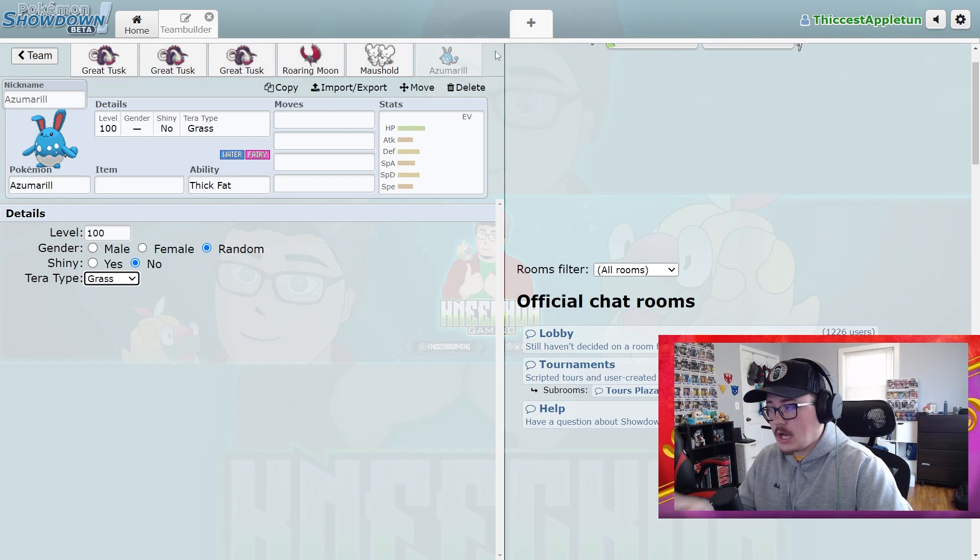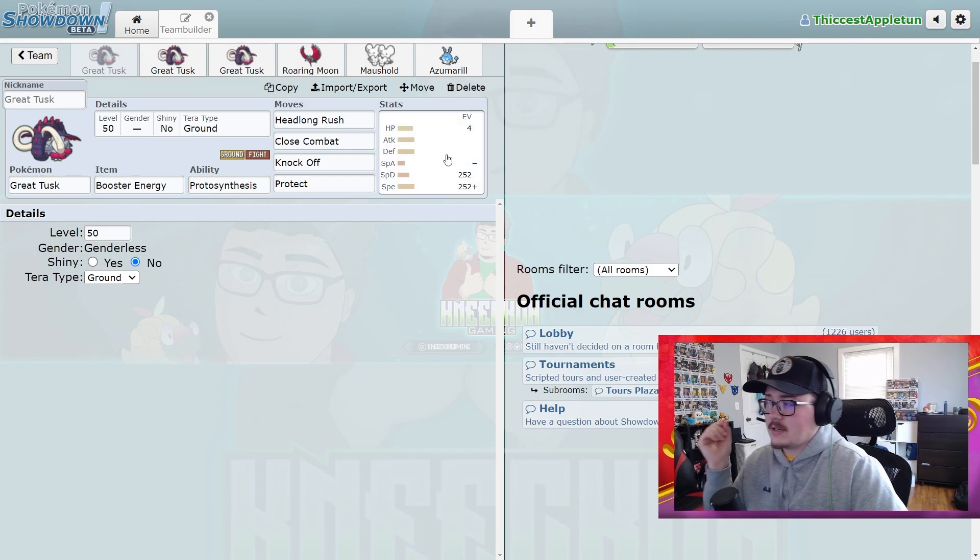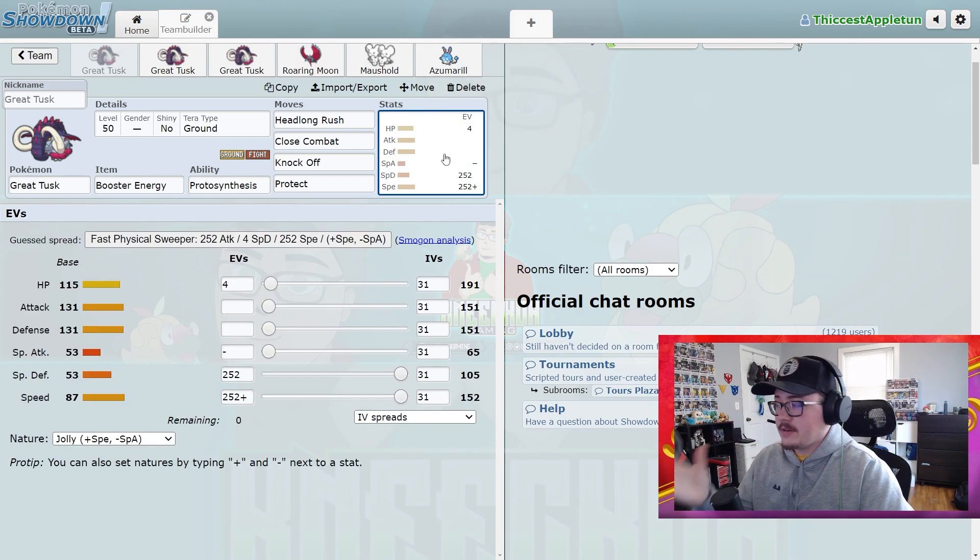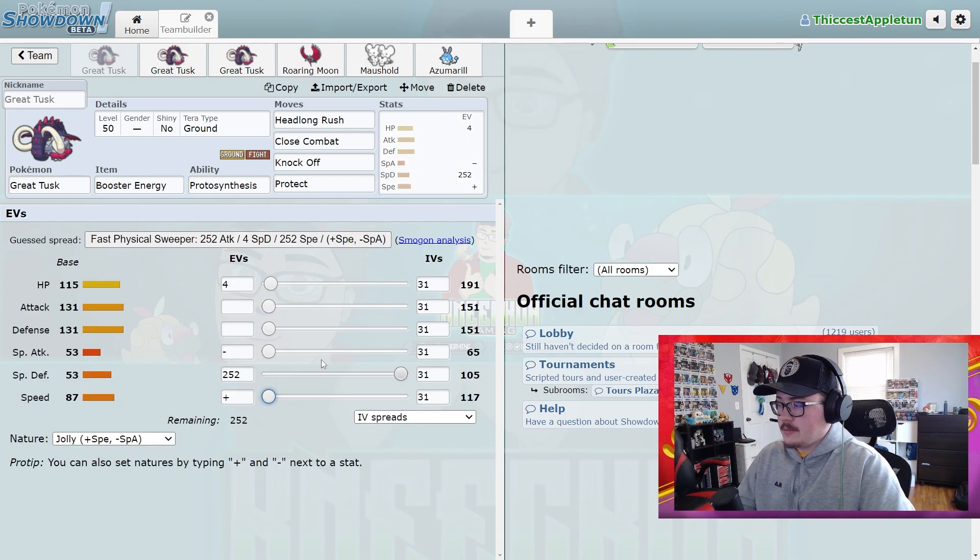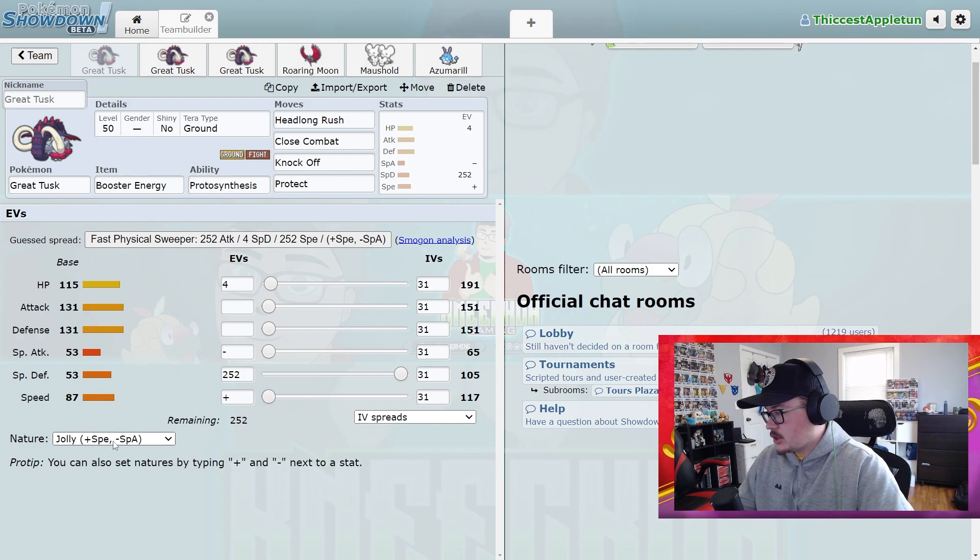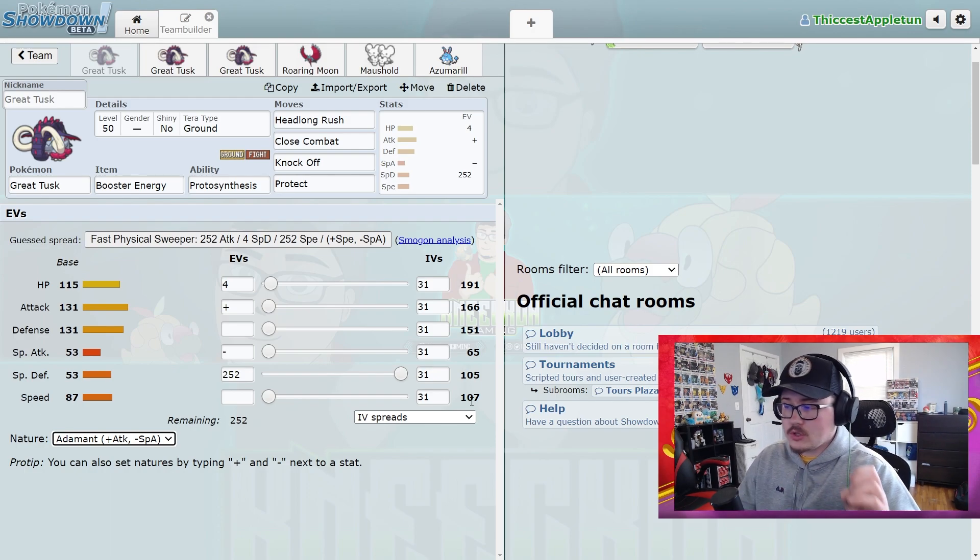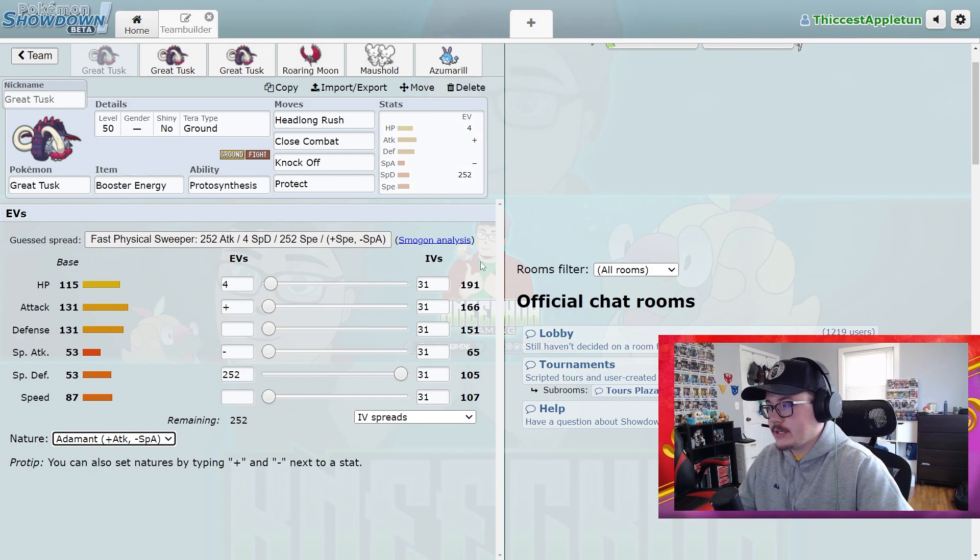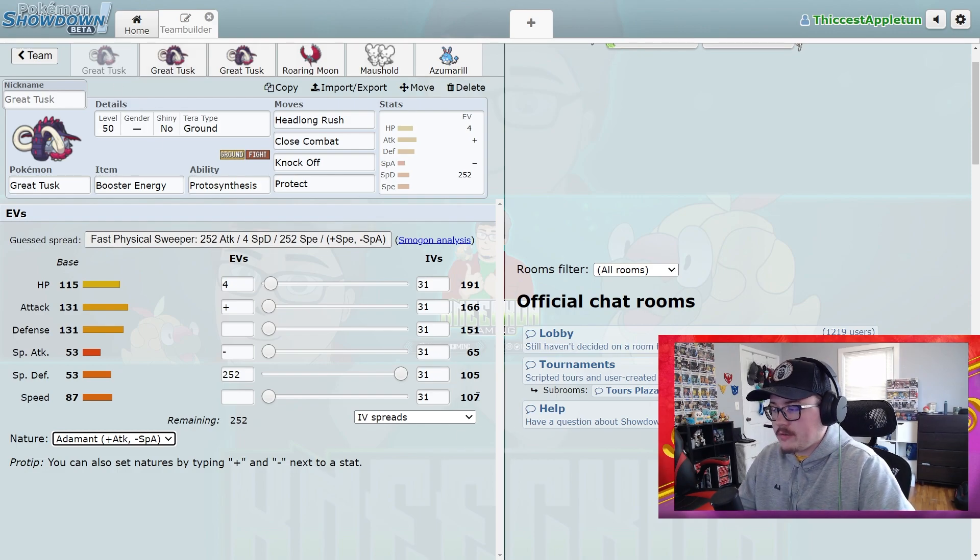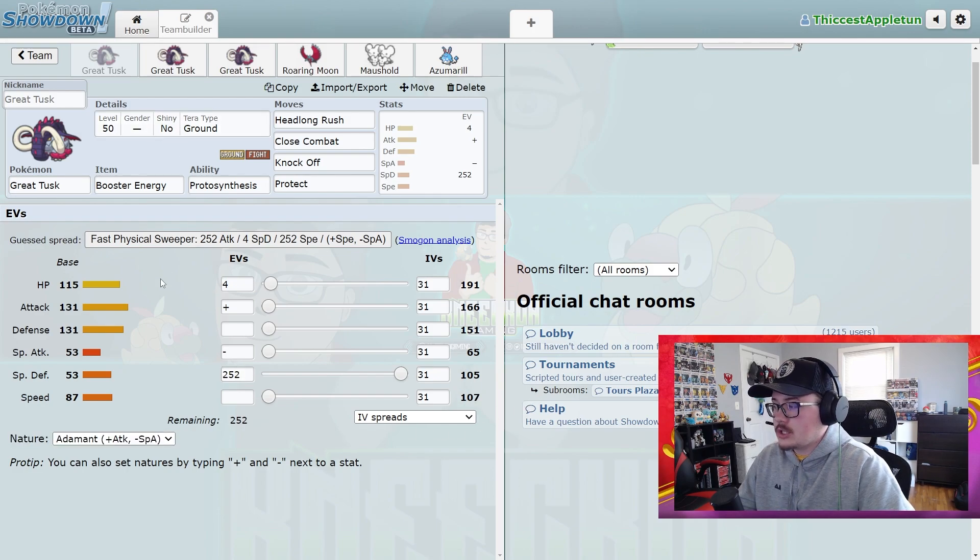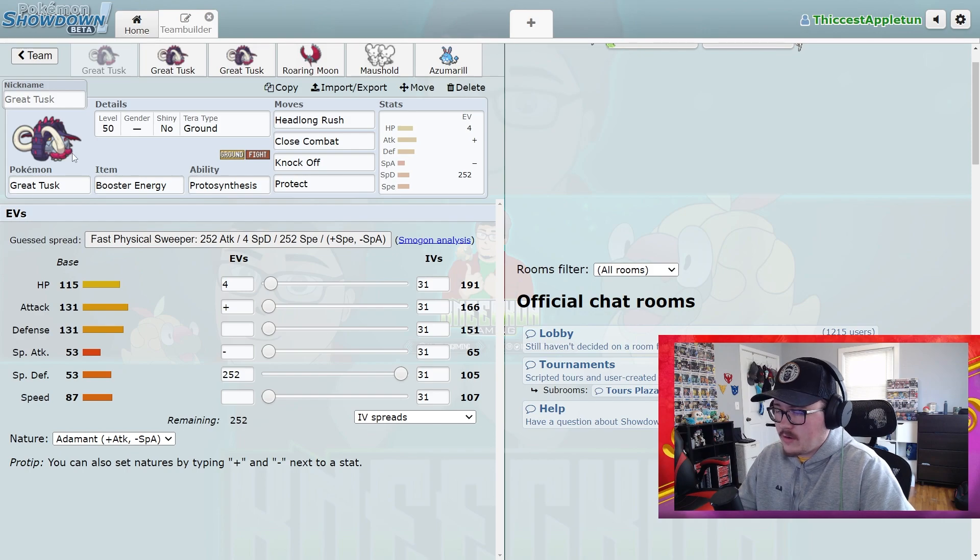Again, going back to this EV spread, the big thing is if you're running a Trick Room team and you're looking at the stats here, we're going to take Jolly off just so we don't have the speed. You're still 107 with this Pokemon, so you're still pretty fast. You need to be aware of that. It's still a valid option on a Trick Room team, but you need to be aware of the fact that a lot of Pokemon are going to still be slower than that, so you just kind of got to be mindful building into a Trick Room team.